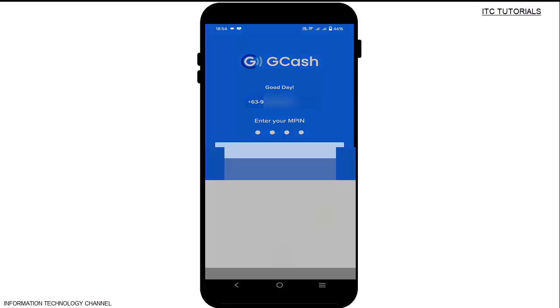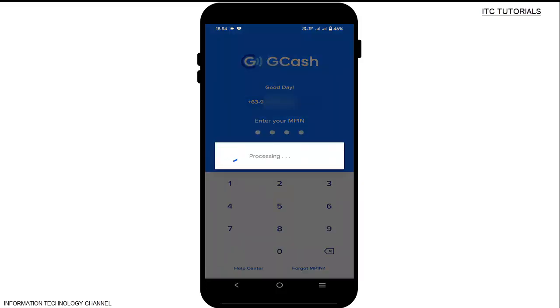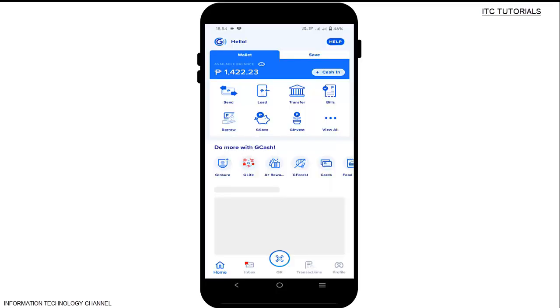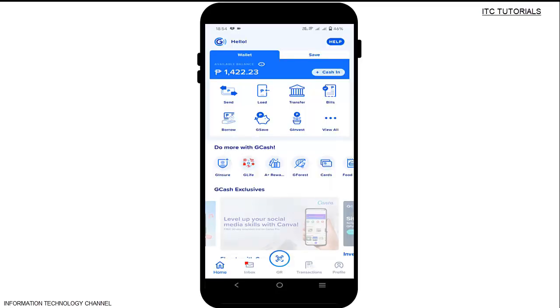The first thing we need to do is log in to our GCash account. I'm going to enter my current or old MPIN to log in. Once you're already logged in to your account, tap Profile.